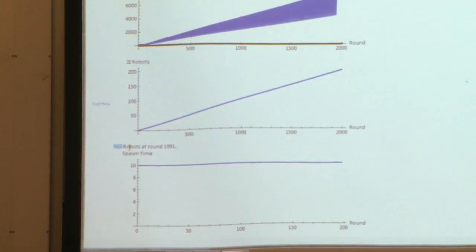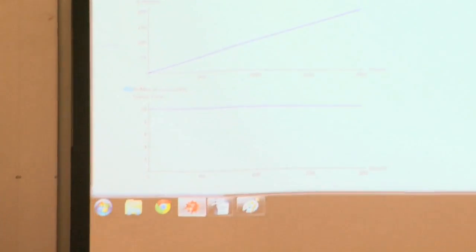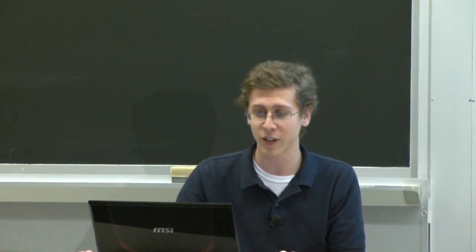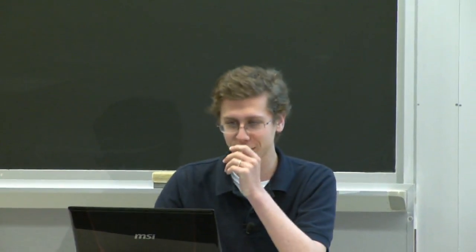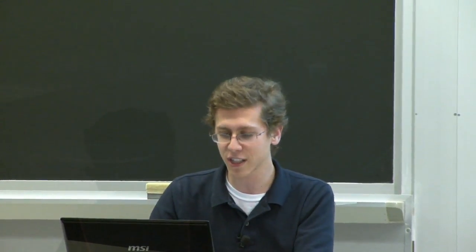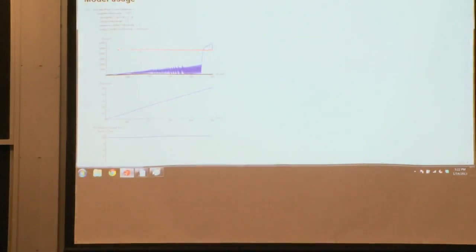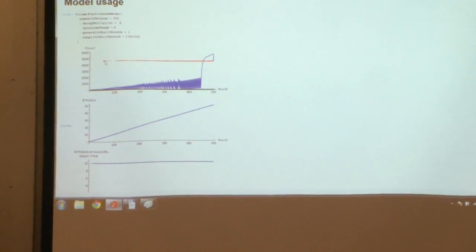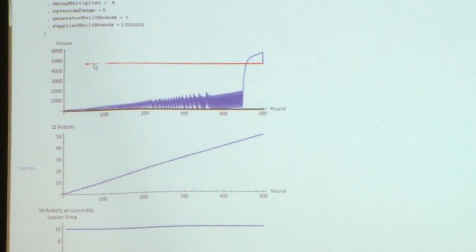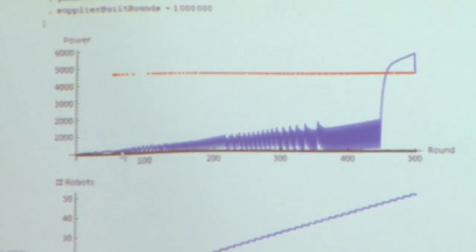If you do find a map with a whole lot of encampments to capture, you could just continue building them and overwhelm the enemy regardless of how good your micro or tech is. Now let's change generator built rounds to 1 — trying to build a generator every round. But the red dots indicating completion of generators are non-uniformly spaced, indicating it's not able to build every turn. That's because there's not enough power.